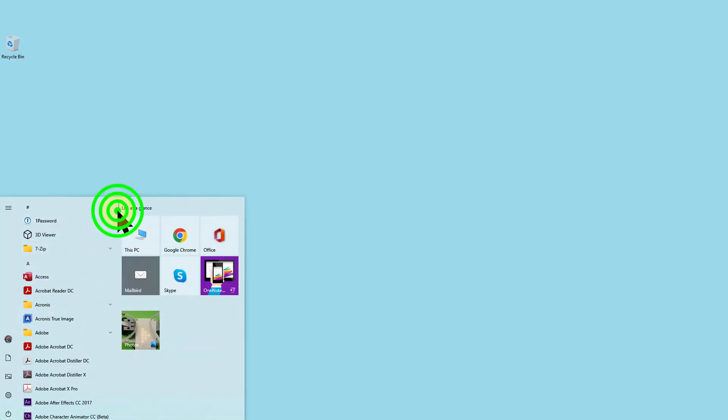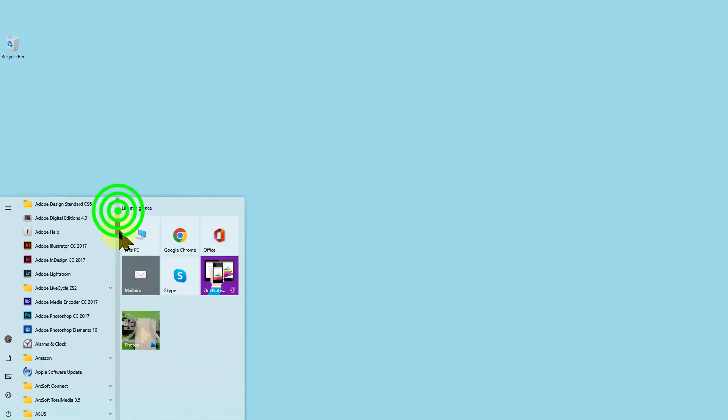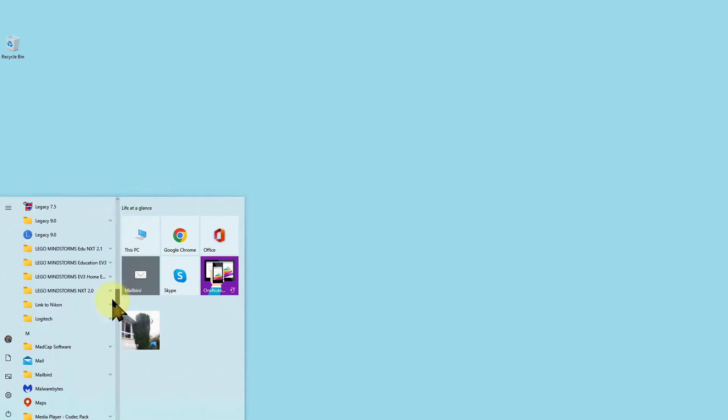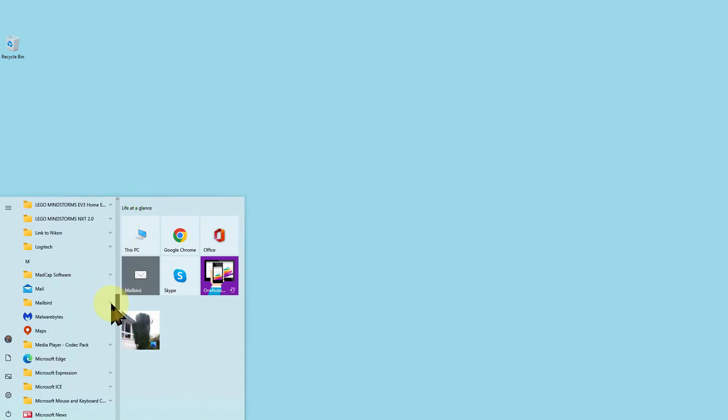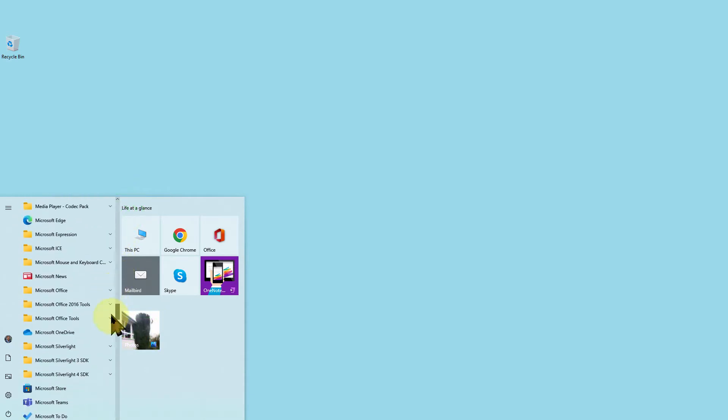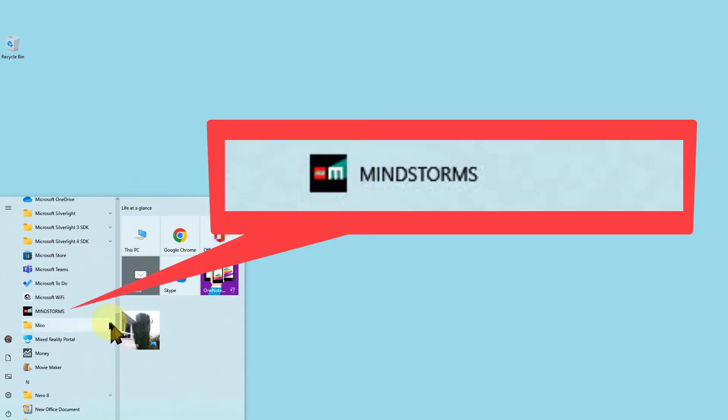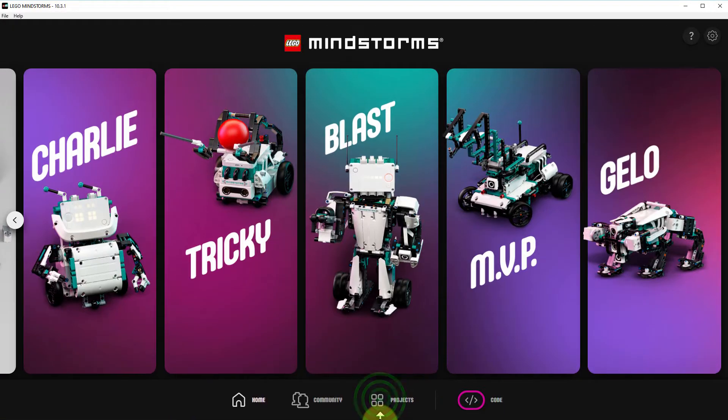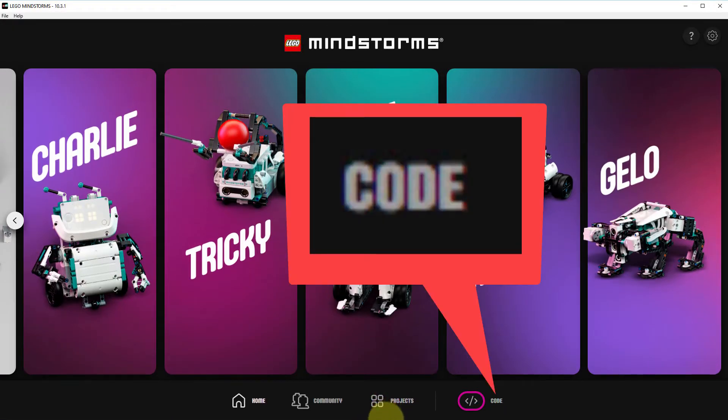Let us do some revision and go back and start up Mindstorms and when that opens we go down and click on code.